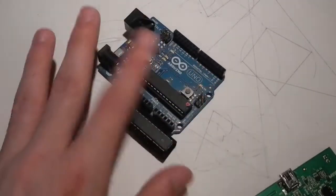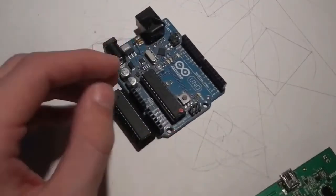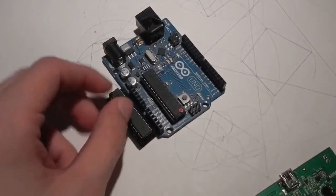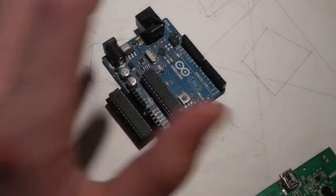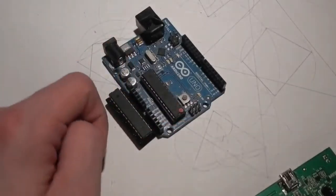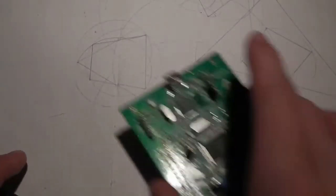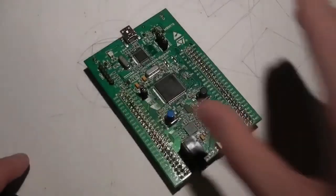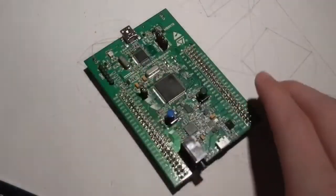I'm still going to be dealing with Arduino, still going to be doing some shield stuff and some viewer submitted requests. But we're going to move on to this, or we're going to be using this rather.